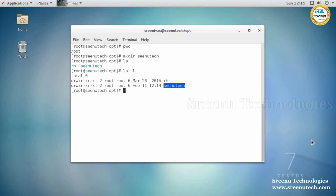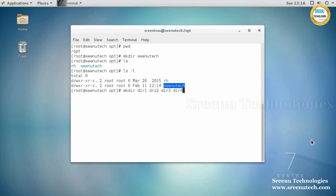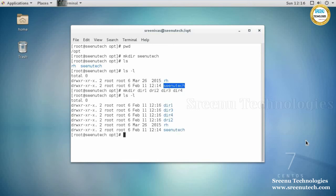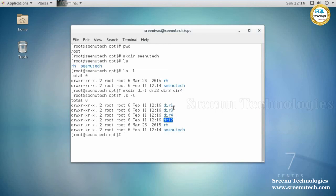Now I want to create multiple directories at a time. Use 'mkdir directory1 directory2 directory3 directory4.' Like this, you can create any number of directories at a time. Let's execute 'ls -l' — directory1, directory2, directory3, and directory4 are all created with a single command.